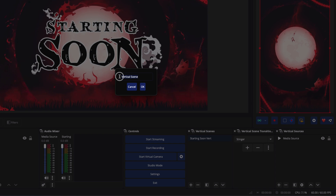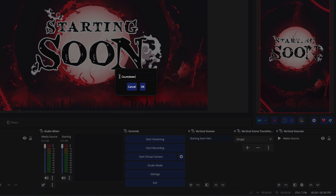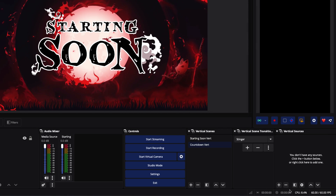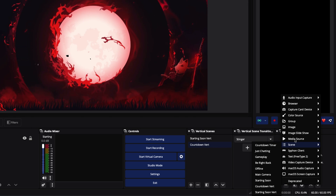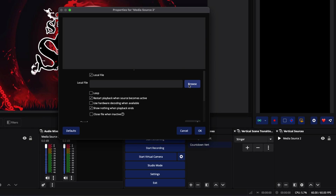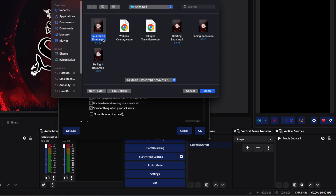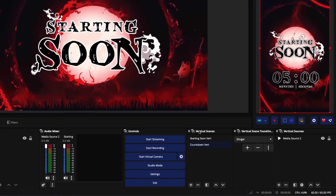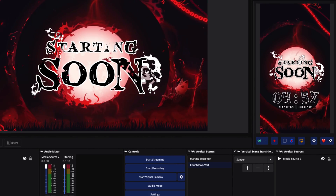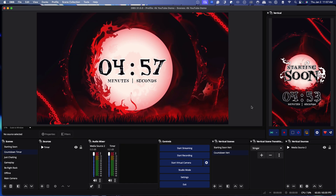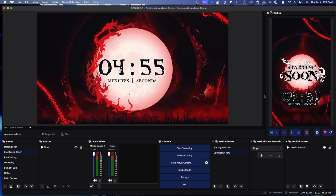We're going to click the plus icon again, name a new source 'Countdown,' and press OK. Then we'll go to Media Source again, select New, browse back to our file, and click the countdown timer. Select Open. For the countdown timer, you don't select loop, because once the timer's done you want to switch over to your next scene. Press OK. Now you can see we have our countdown timer on the horizontal and on the vertical — looking professional and cohesive. It's super important that you have a professional-looking stream whether you're on vertical or horizontal.